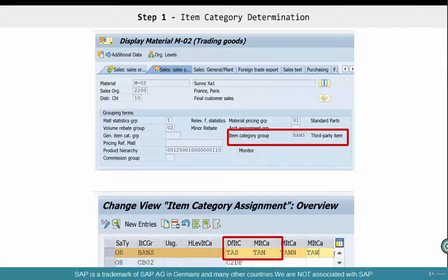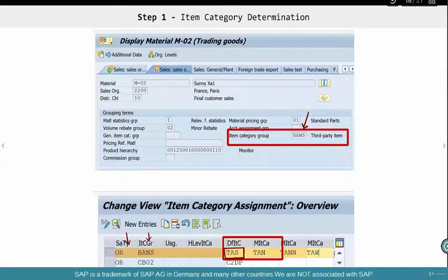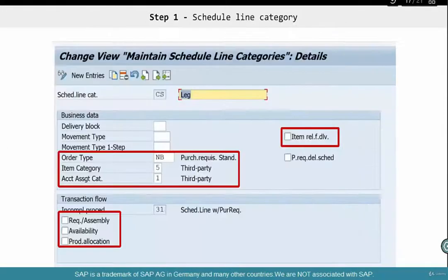The bulk of the changes are actually in the schedule line category, which we'll see in a minute. Make the item category group as BAMS if you want to do it the standard way — OR plus BAMS gives you TAS. This is all standard. If you want to do your own Z items, you can do that. The item category is where the key config changes are.